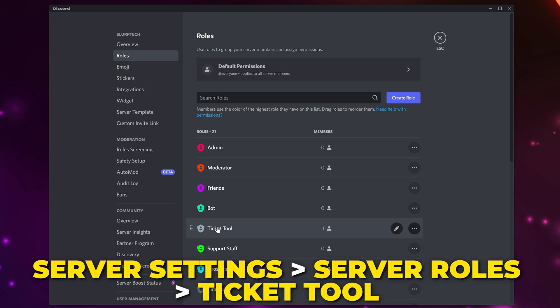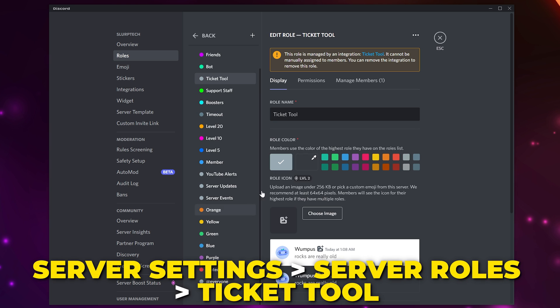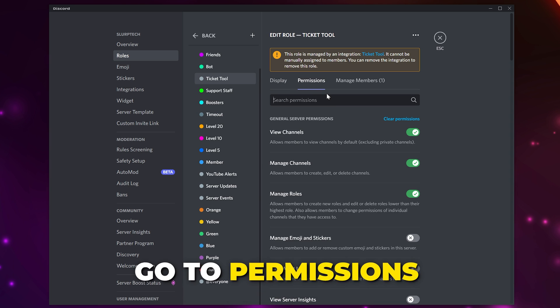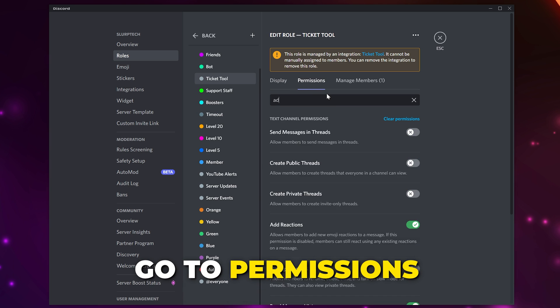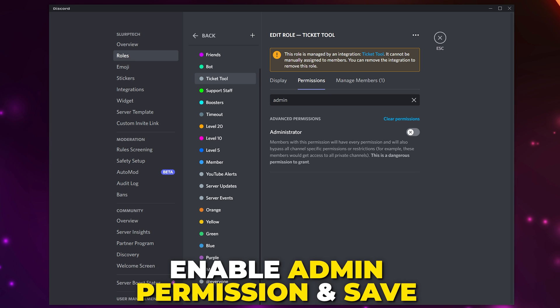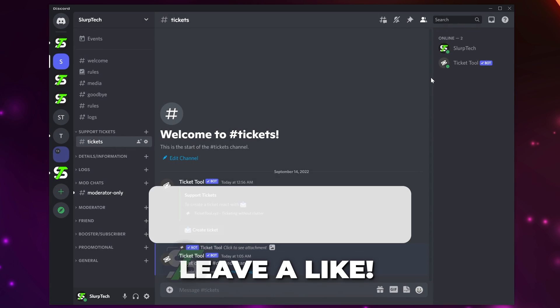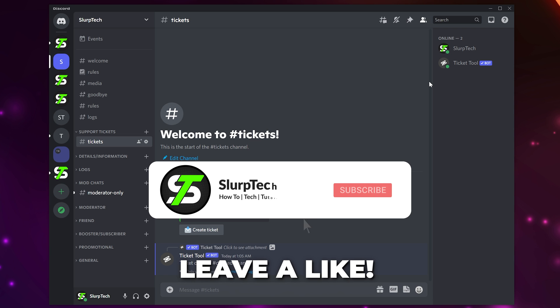You can do this by going to the server role settings and selecting the Ticket Tool role. Switch to the Permissions tab, then enable the administrator permission and save. Consider leaving a like and comment if you found this video helpful.